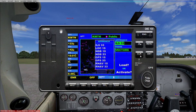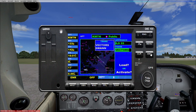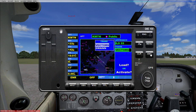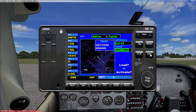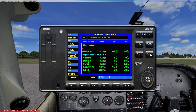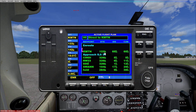Now what we're going to do is hit the Procedures button, select Approach, hit Enter. We're going to take the ILS 33, hit Enter, and we're going to take vectors into that. Then hit Enter and Load.